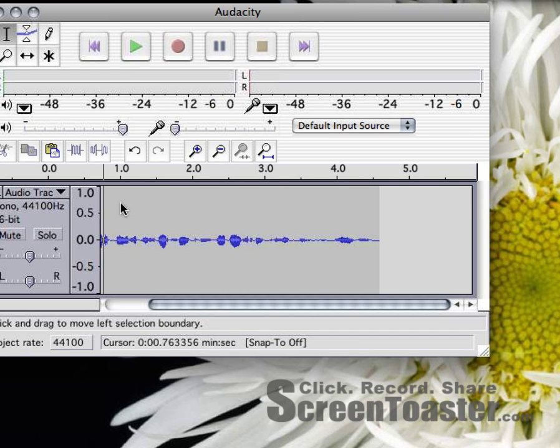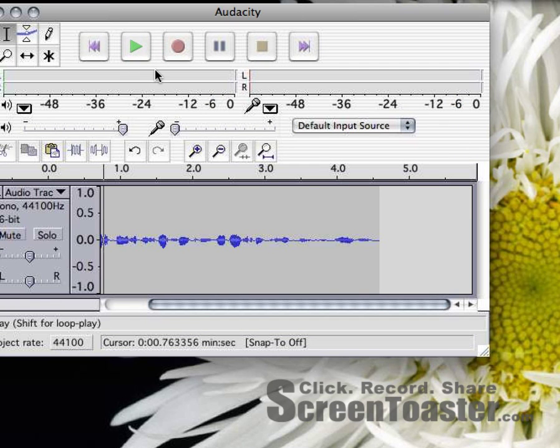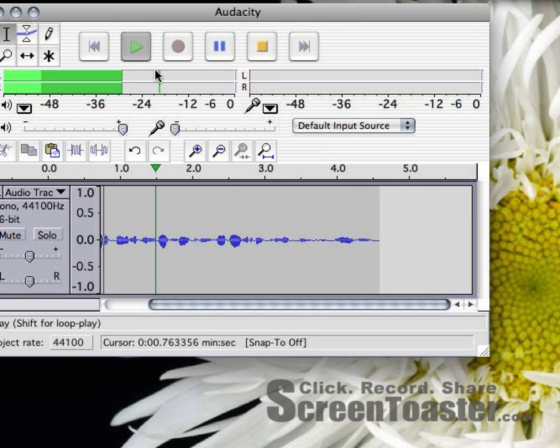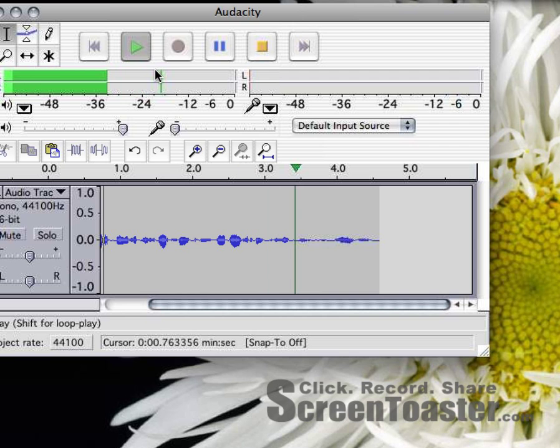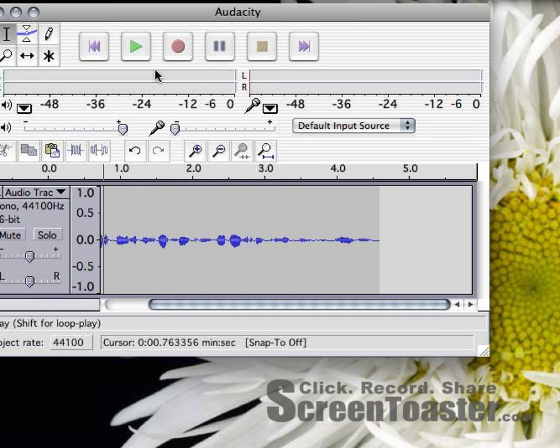I need to make sure my cursor is at the beginning. This course is about how to use Audacity to record your voice.